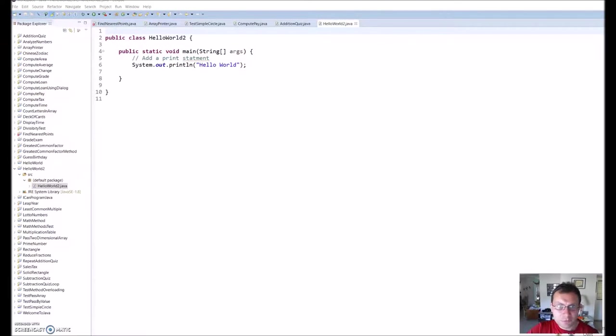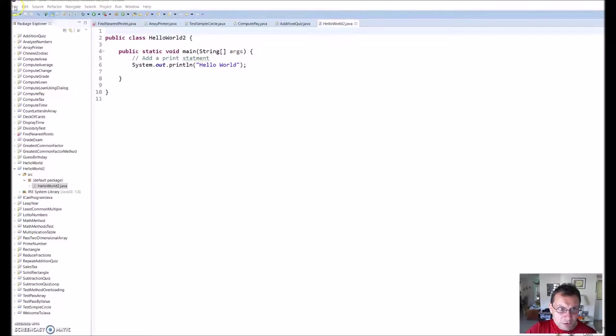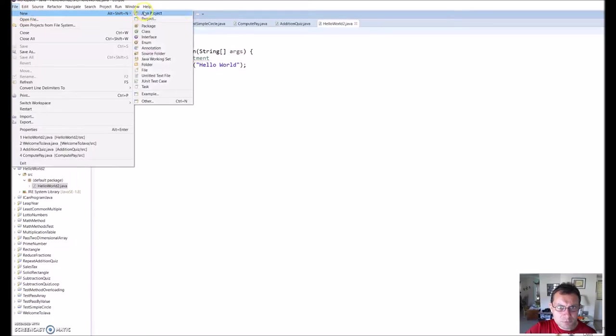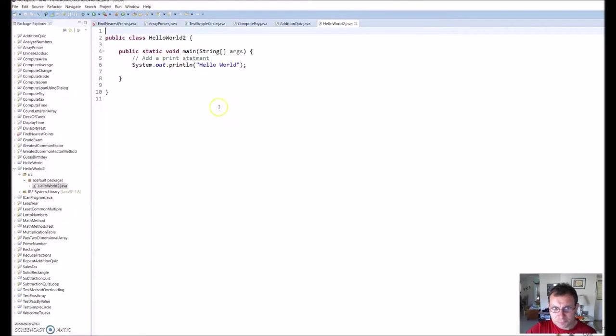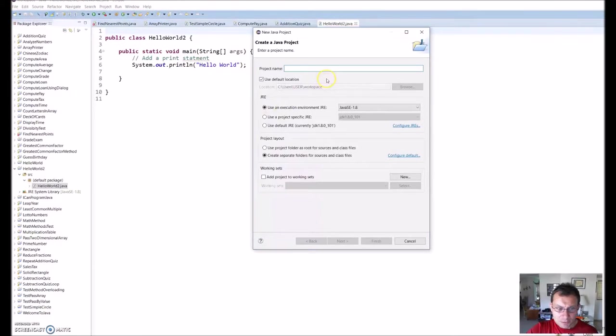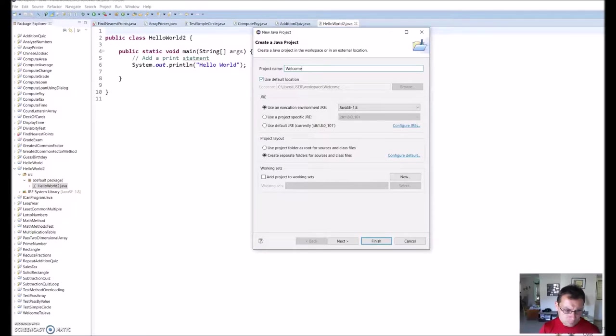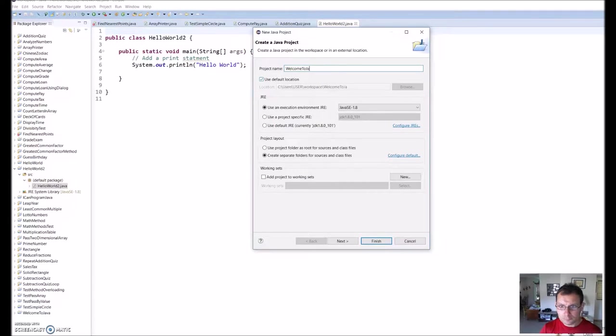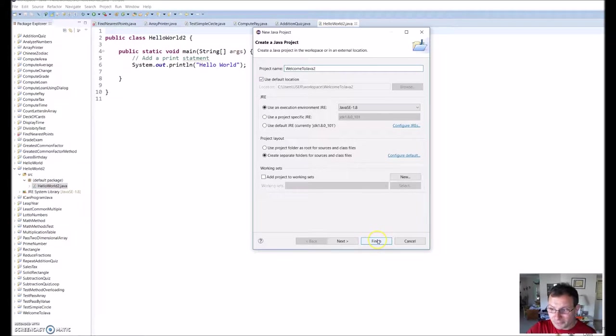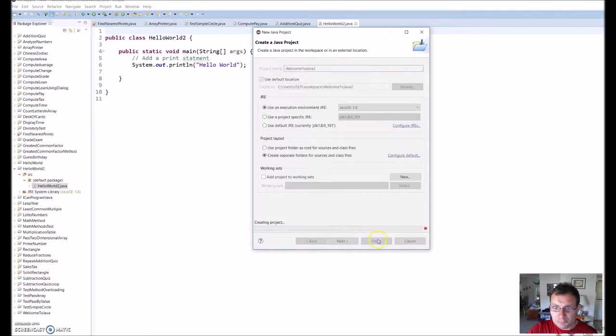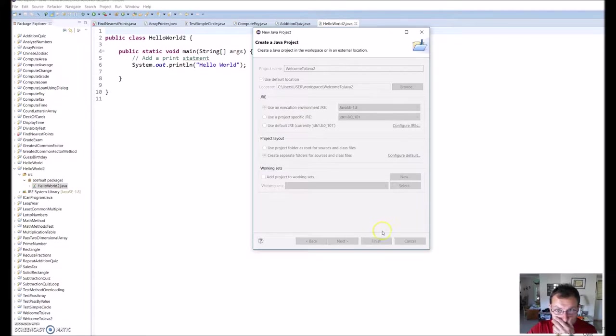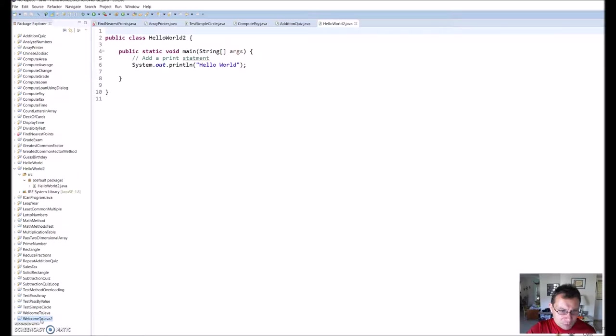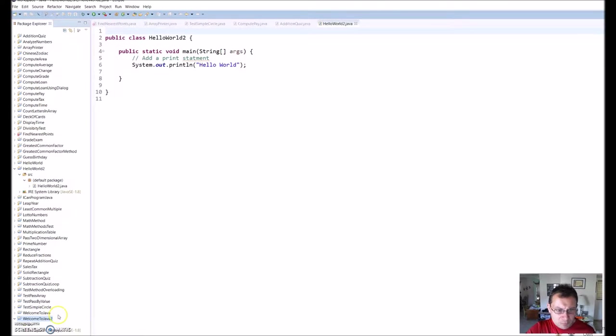Alright, we're going to do our next Java program. We're going to start by going to File, New Java Project. I'm going to call this Welcome to Java. I'm going to put it here because I've already made this program, so I'll show you how to do it. Down here on my Package Explorer, you see Welcome to Java 2. Click on that, click on my SRC.